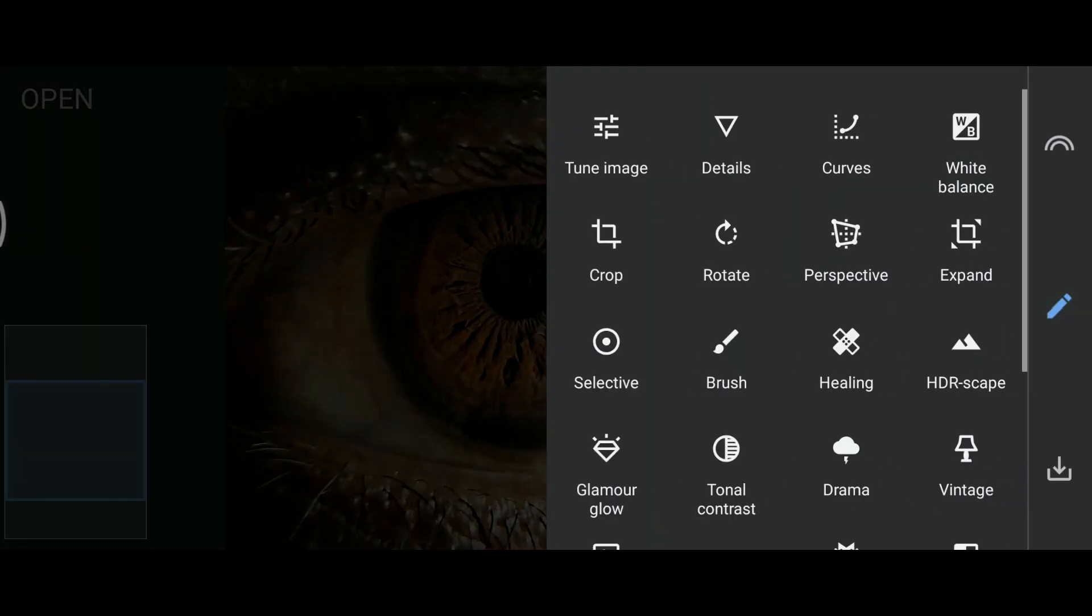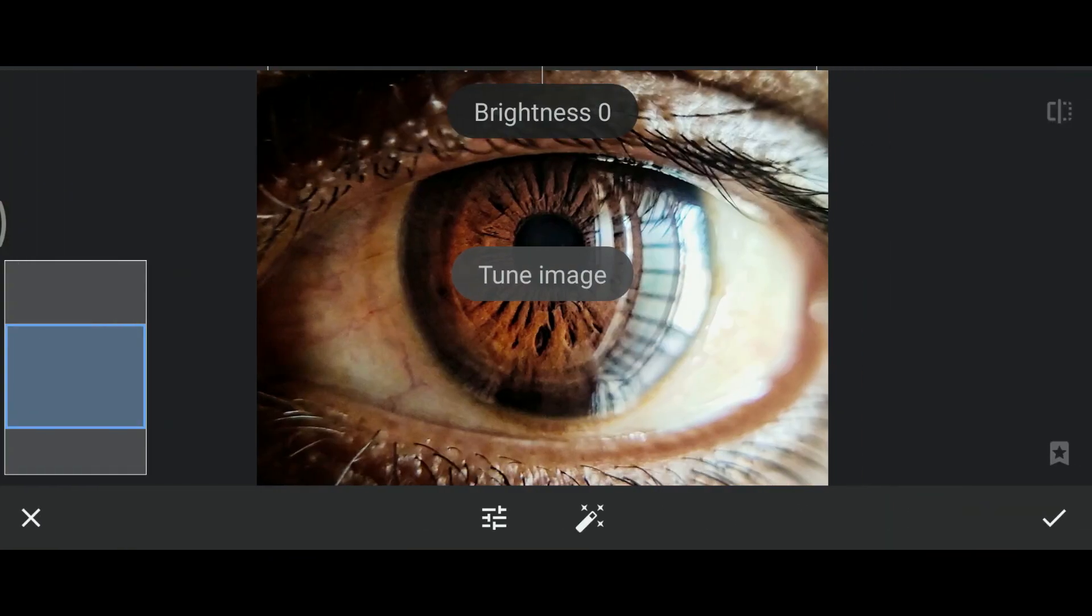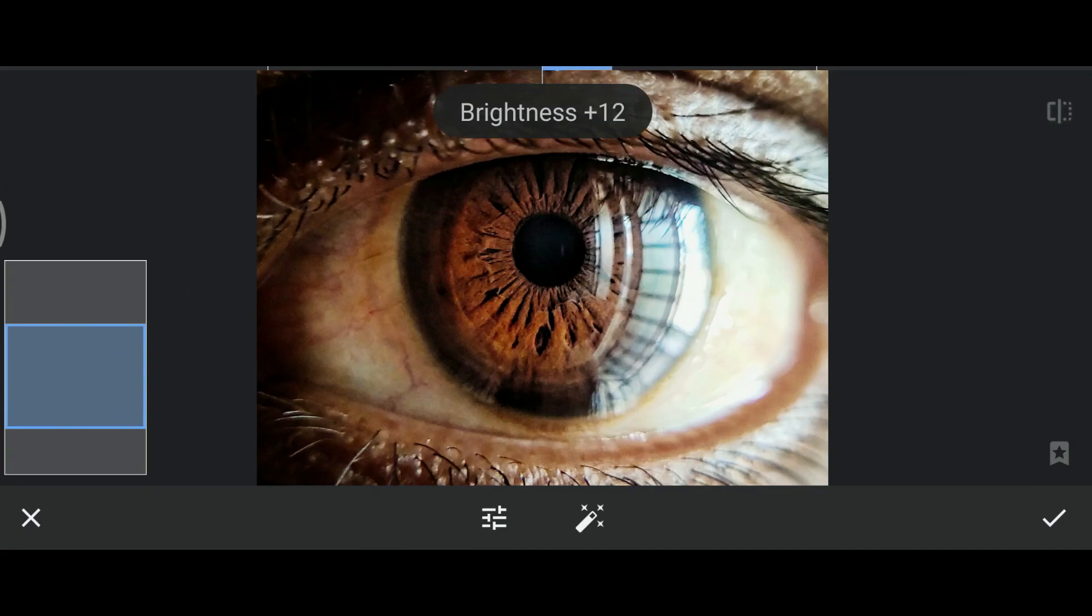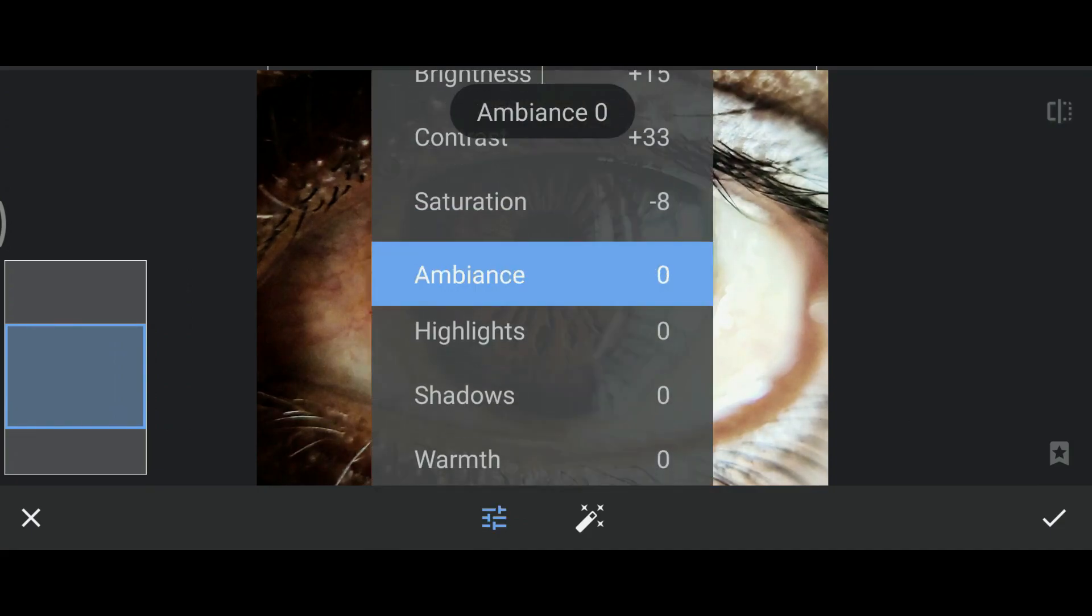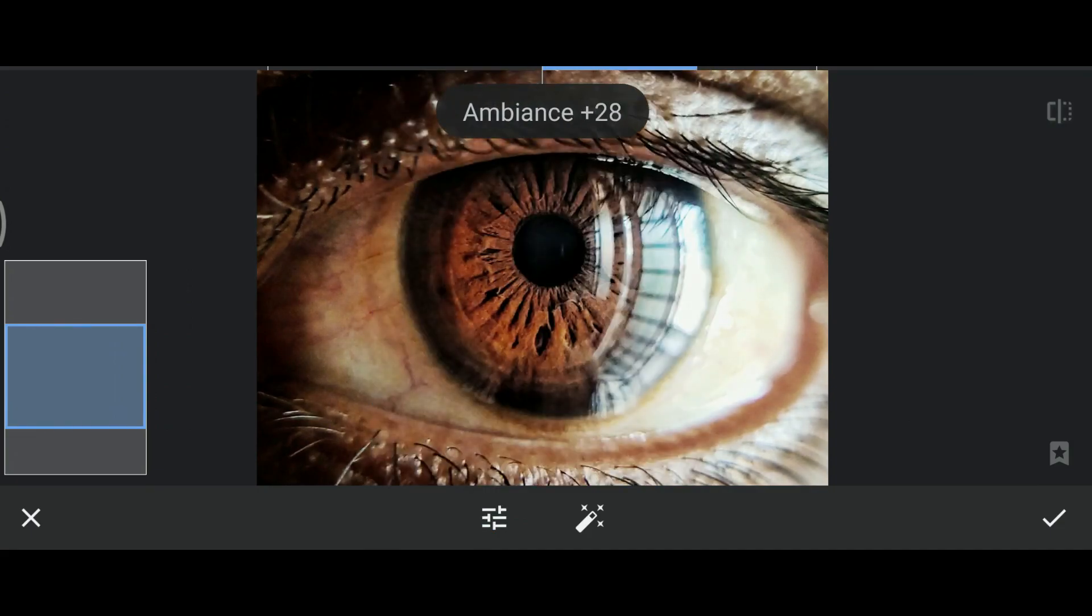First, tuning. Tuning is to adjust the basic settings for your image like brightness, saturation, white balance, shadows, etc.